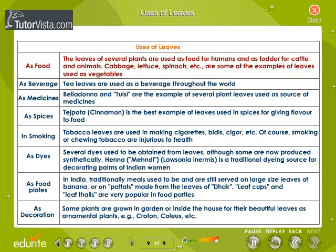The leaves of several plants are used as food for human beings and as fodder for cattle and animals. Cabbage, lettuce, spinach, etc. are some examples of leaves used as vegetables. As a beverage, tea leaves are used throughout the world.